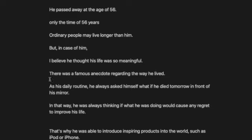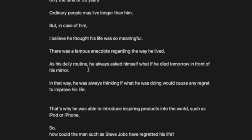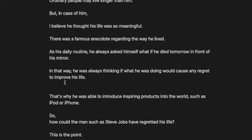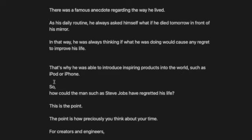There was a famous anecdote regarding the way he lived. As his daily routine, he always asked himself, what if he died tomorrow, in front of the mirror. In that way, he was always thinking if what he was doing would cause any regret, to improve his life. That's why he was able to introduce inspiring products into the world, such as the iPod or iPhone.